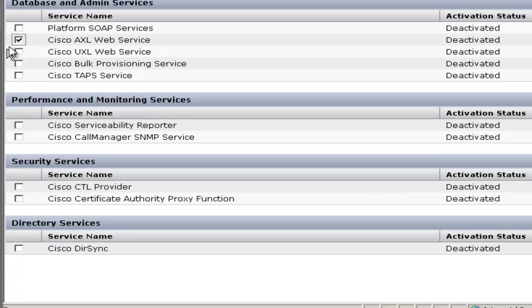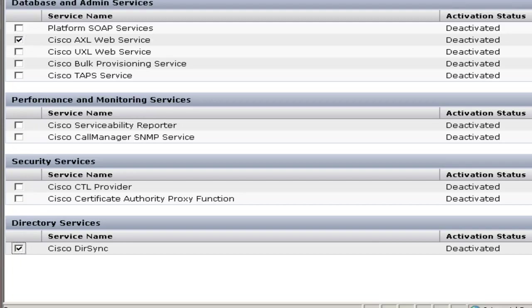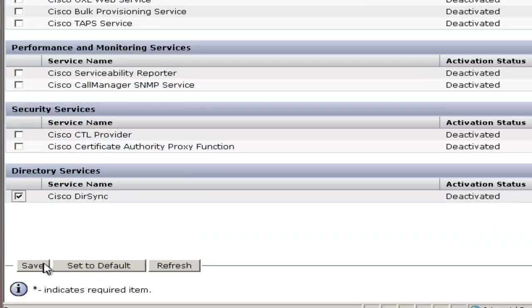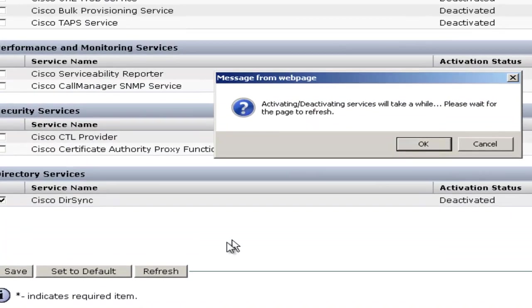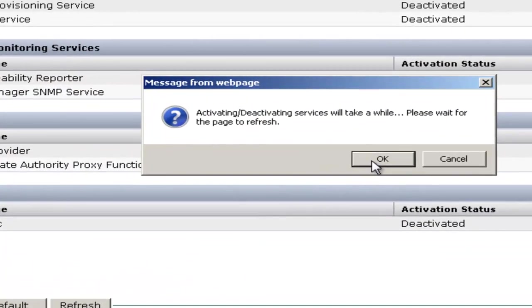Scroll down to Axel Web Service, and then finally, Cisco DirSync. Once those are checked, we'll hit Save and click OK on the pop-up.